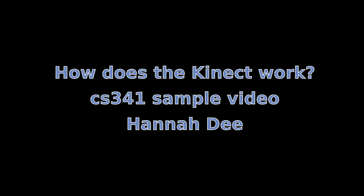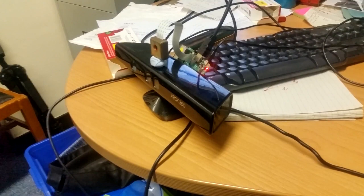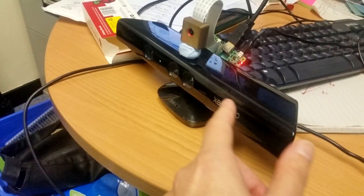Welcome to a CS341 sample video on how the Microsoft Kinect works. Here we've got a Kinect which is an active sensor that determines the depth from the sensor using a projected pattern in the infrared spectrum.